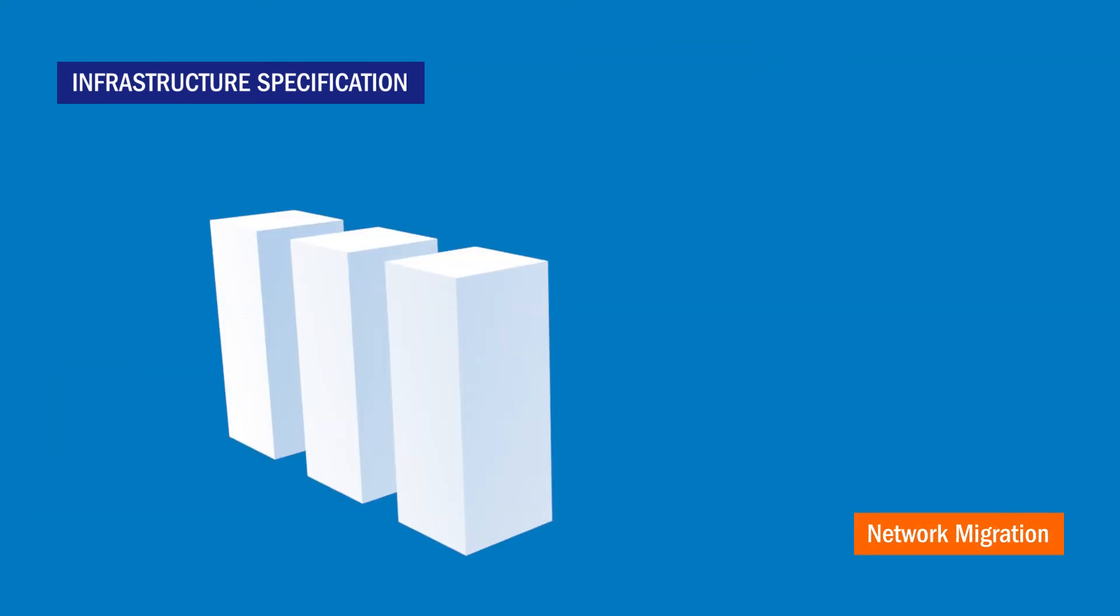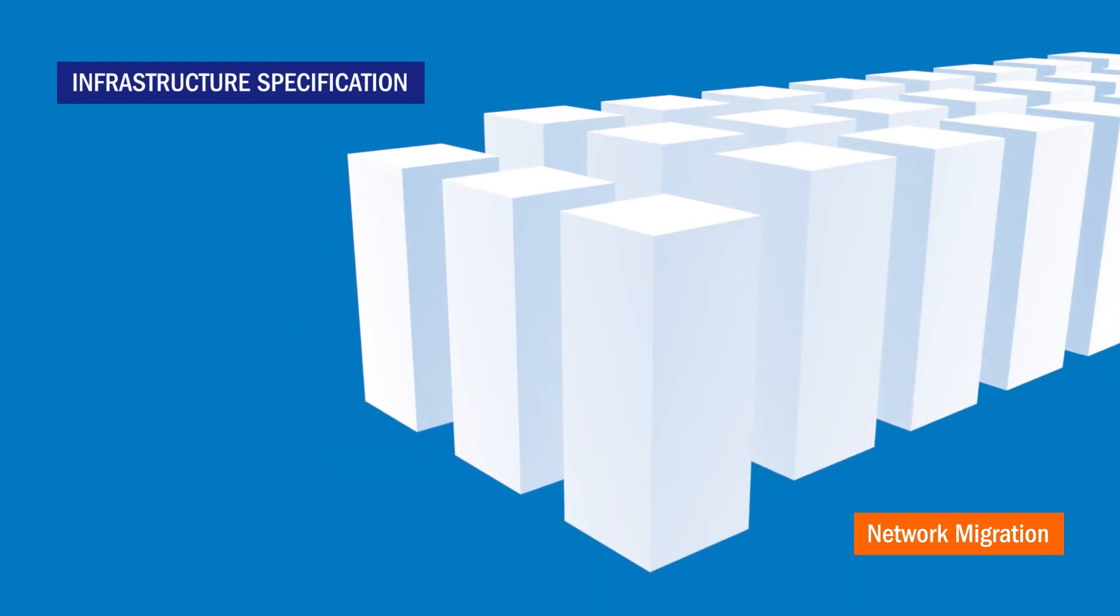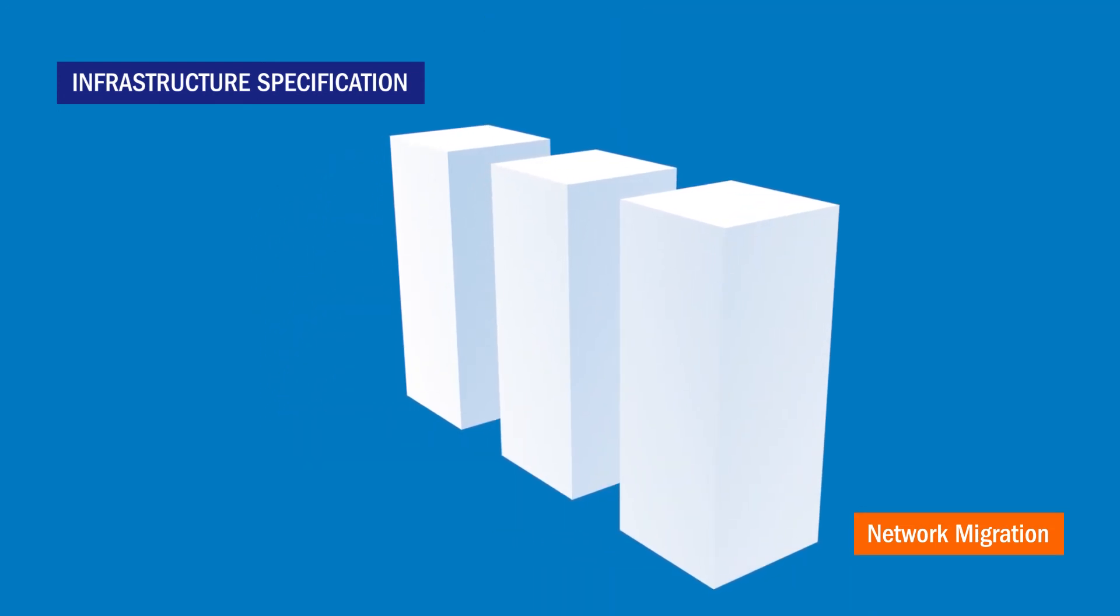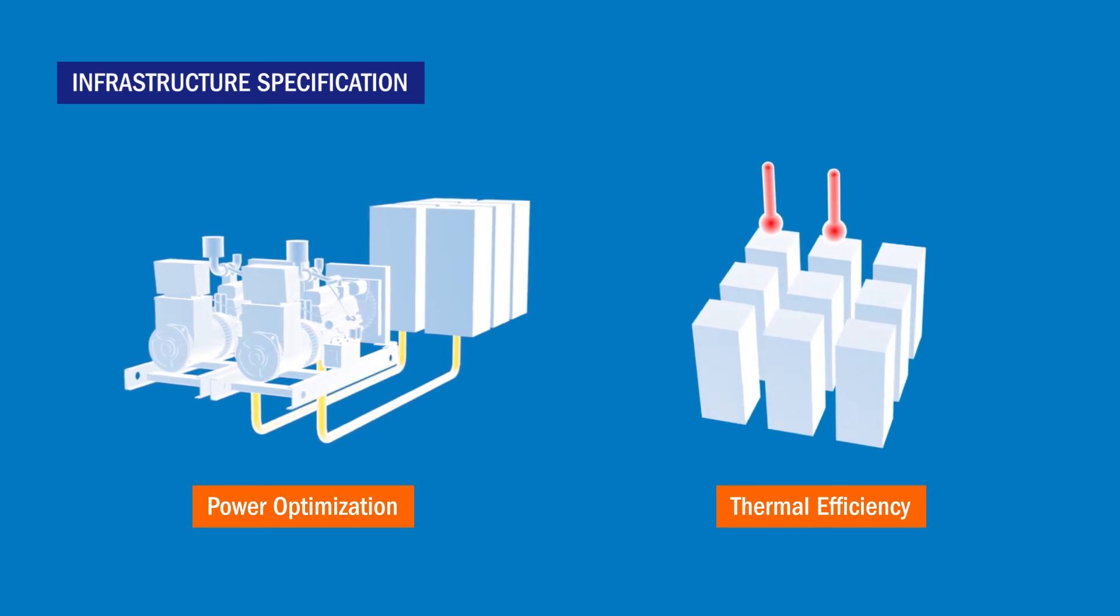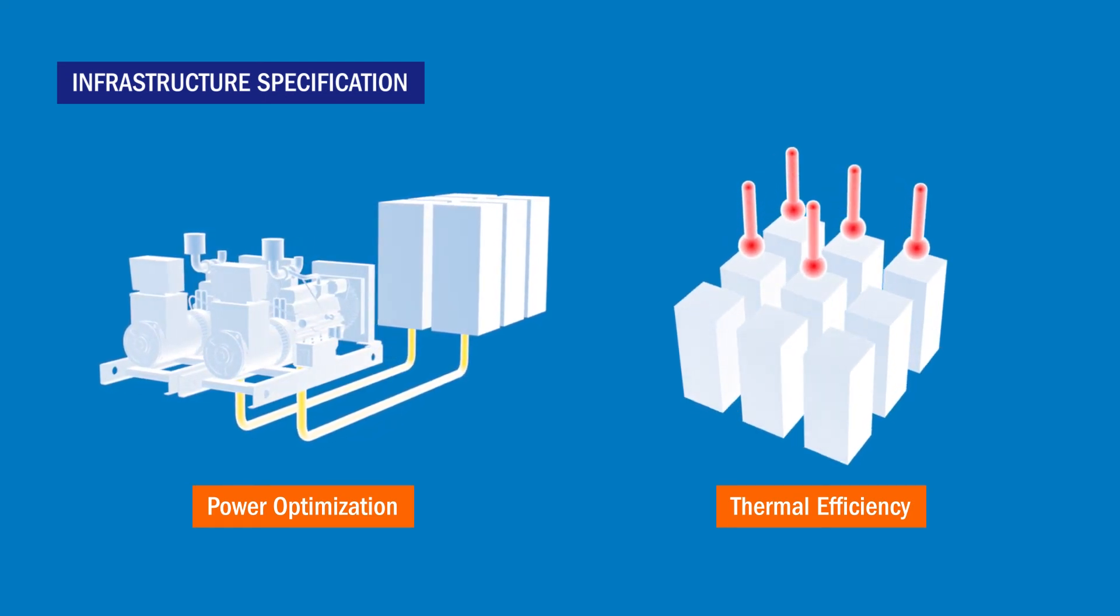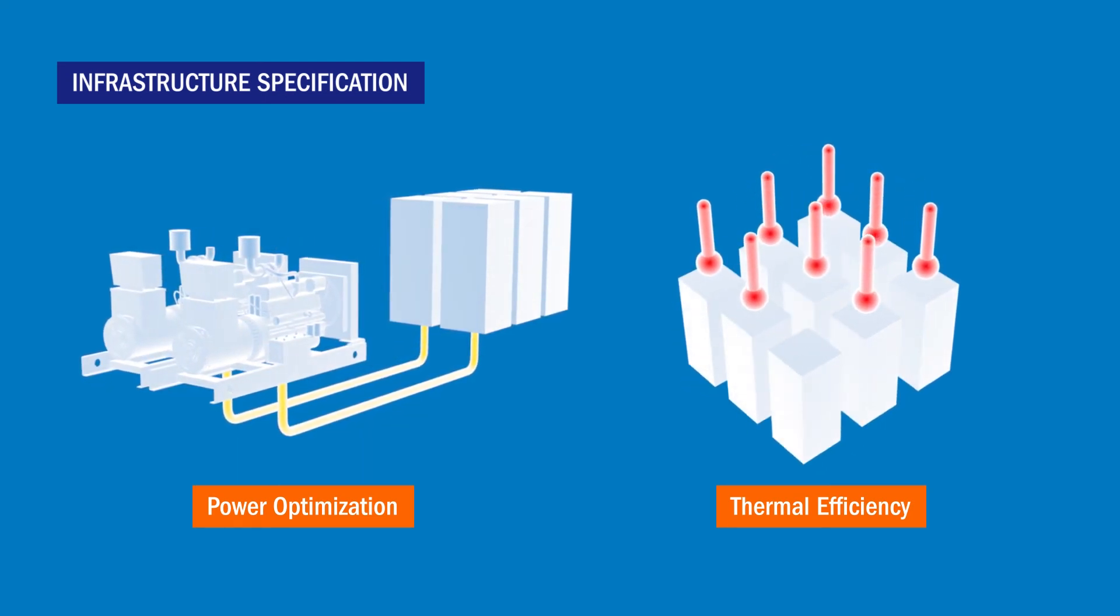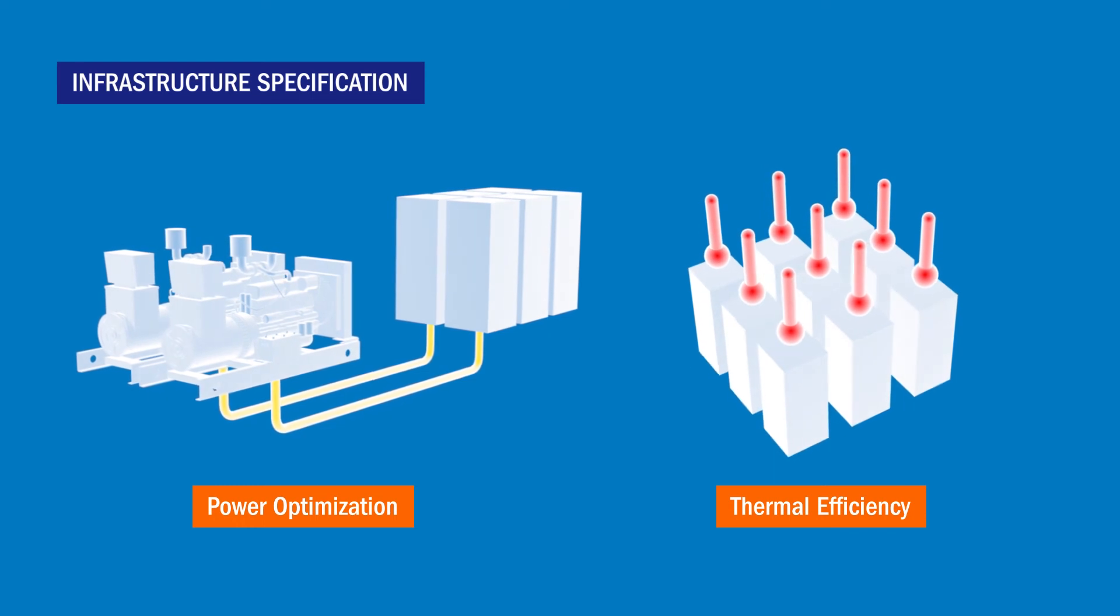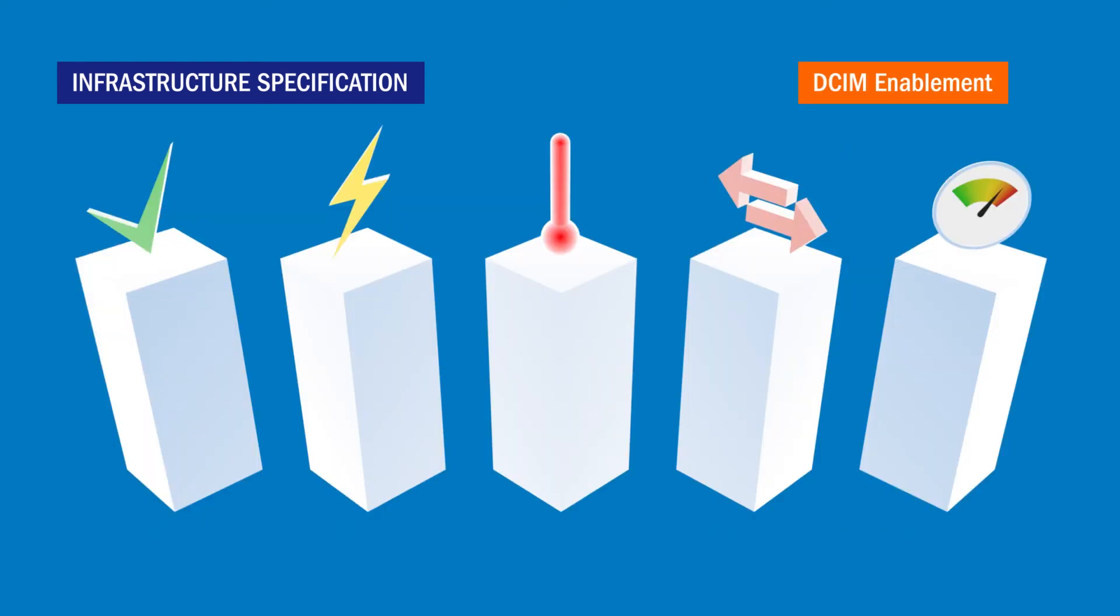A well-designed, structured cabling system provides a migration path to higher speeds. Optimised power delivery and industry-proven airflow management techniques improve operational efficiencies and reduce data centre outages.